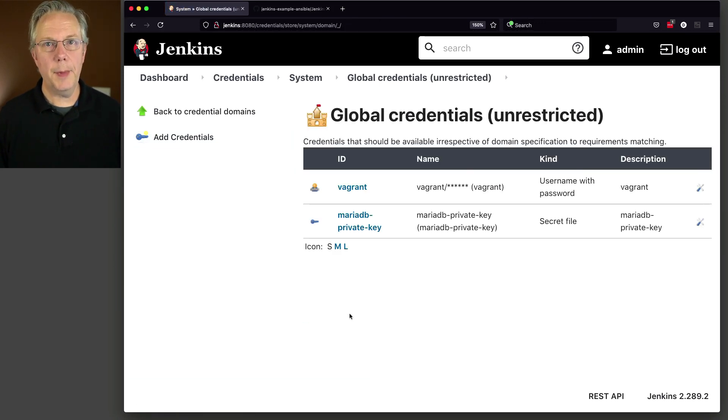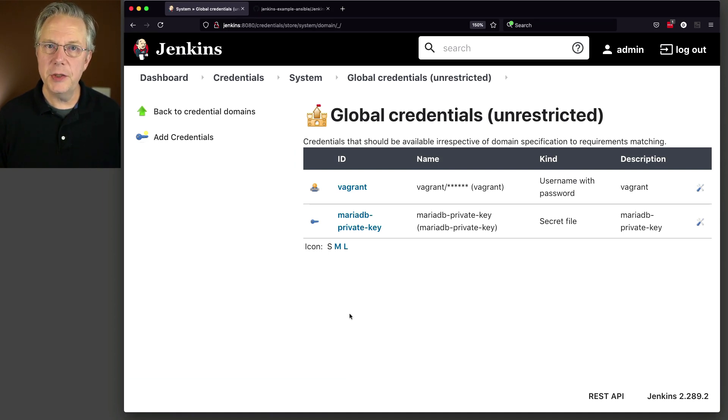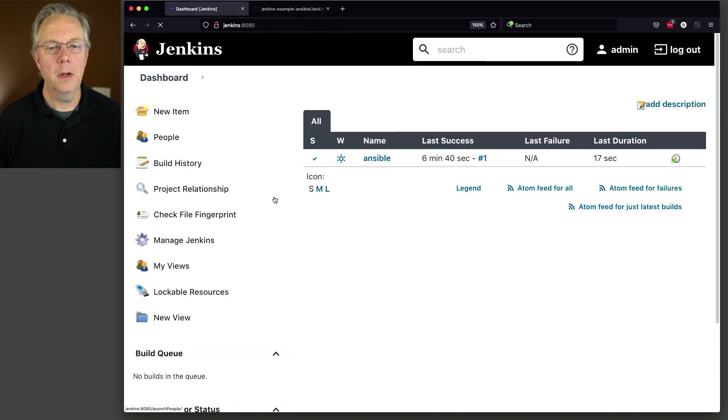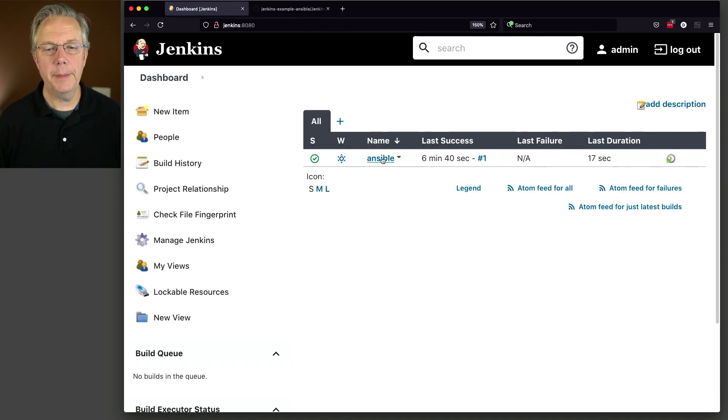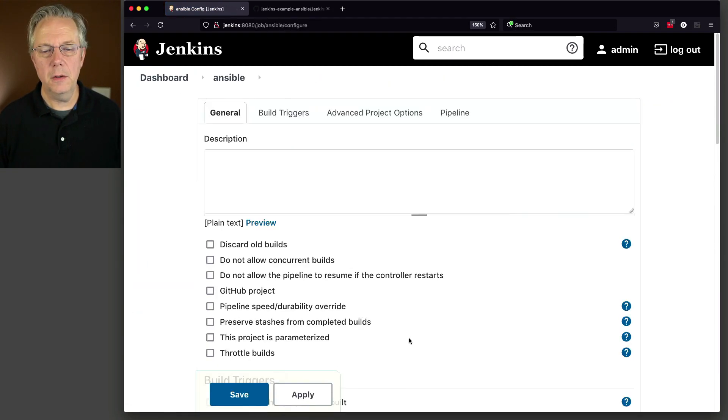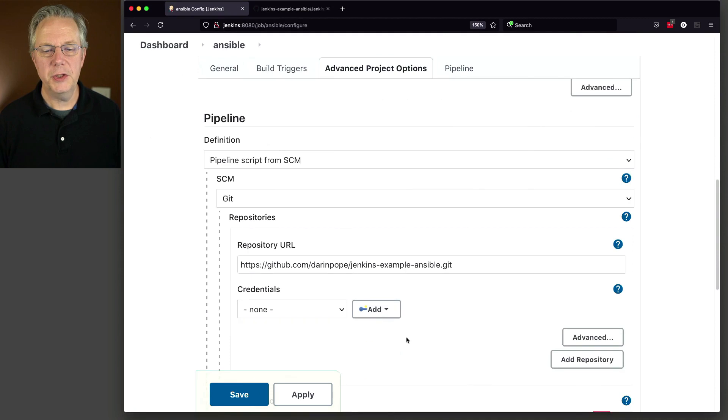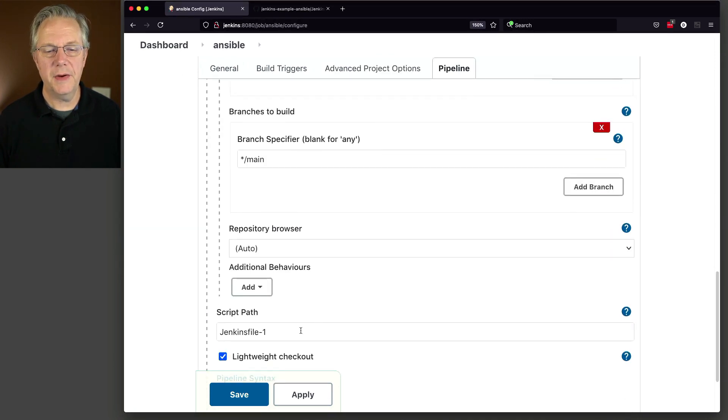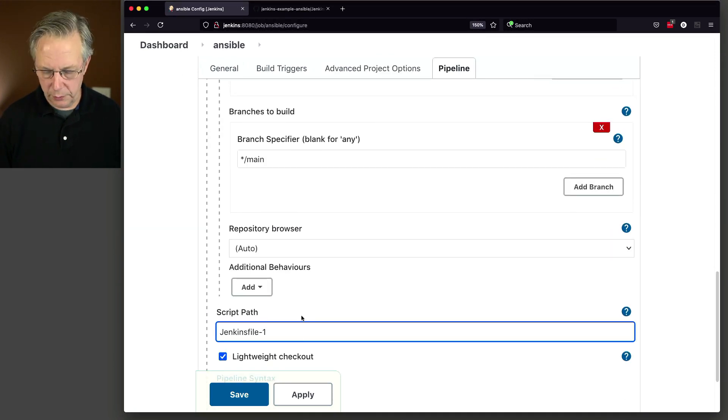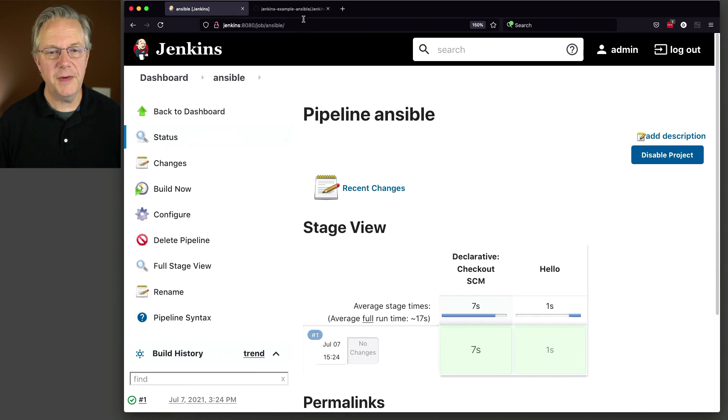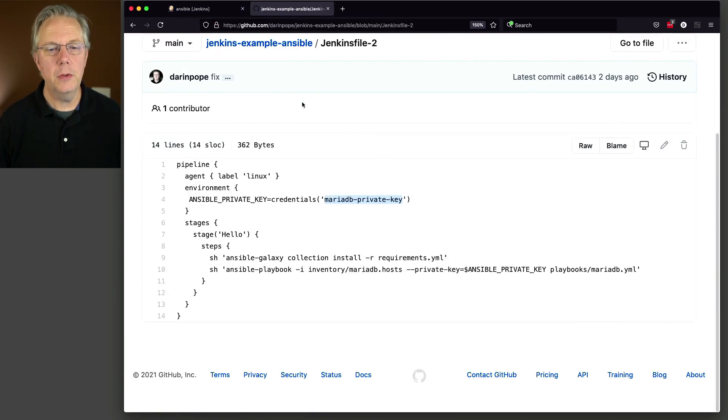Now let's go back over to our job and change our Jenkins file reference from Jenkins file one to Jenkins file two. And let's see what happens. We'll click on Ansible configure. Let's change our configuration to Jenkins file dash two.